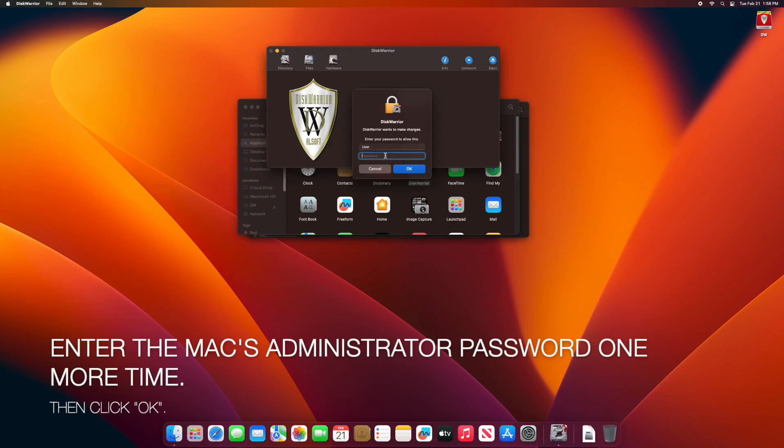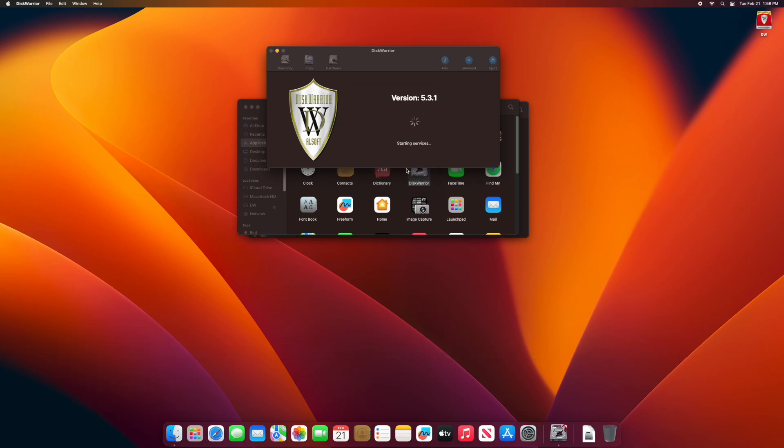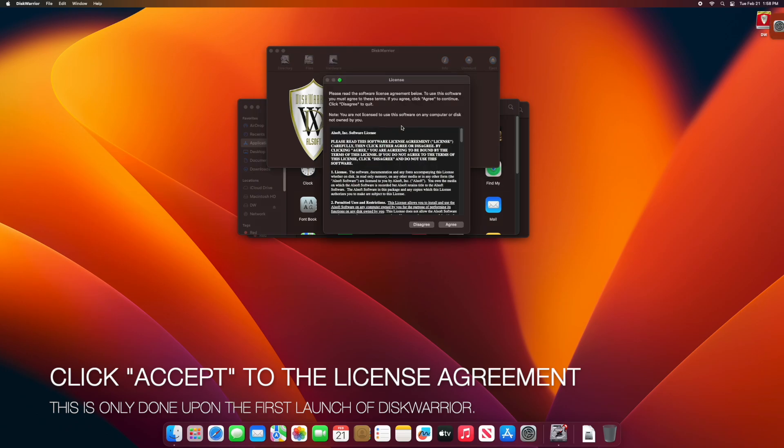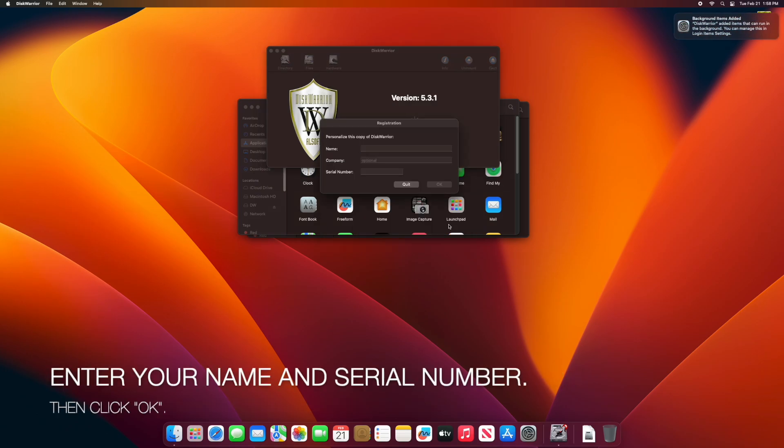Enter the administrator password one more time, then click OK. Click Accept to the License Agreement. This is only needed on the first launch of DiskWarrior.